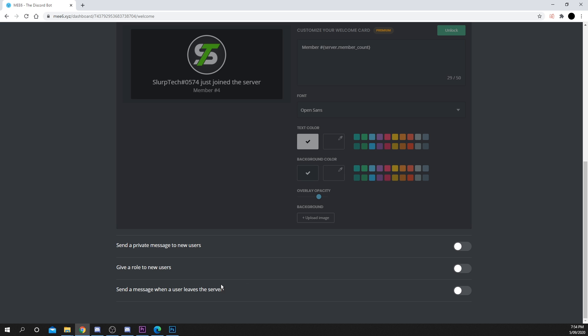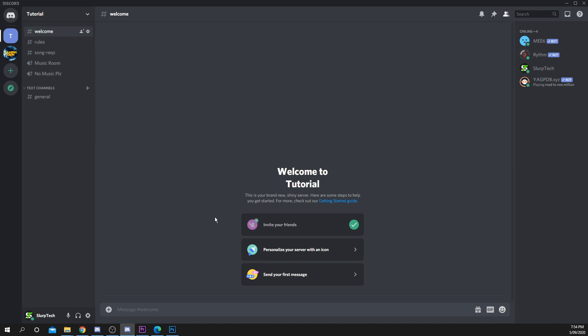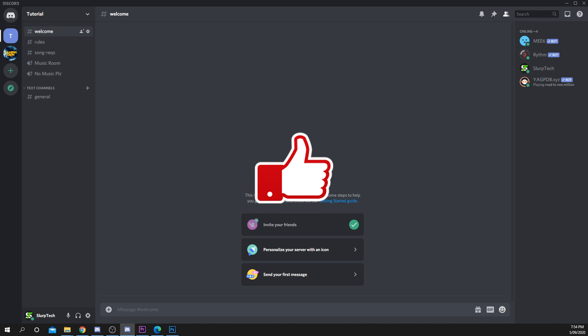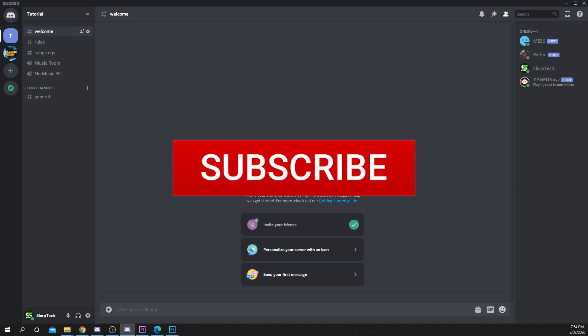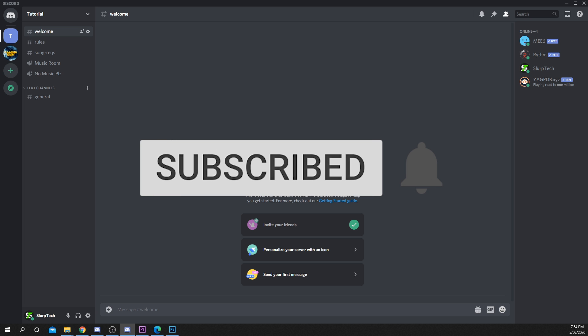Your welcome channel will now be working. Thanks for watching the video and making it this far. If you enjoyed or found the video helpful, please consider leaving a like and comment. Also subscribe for more tech videos.